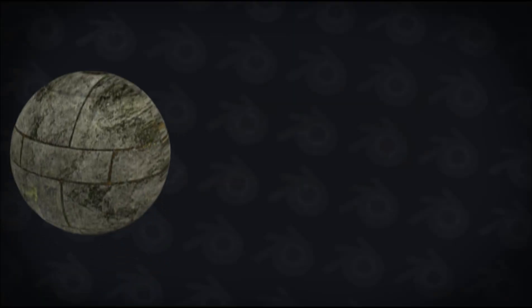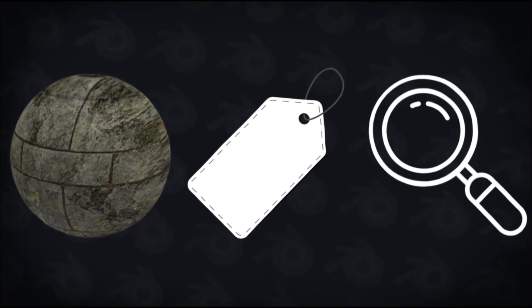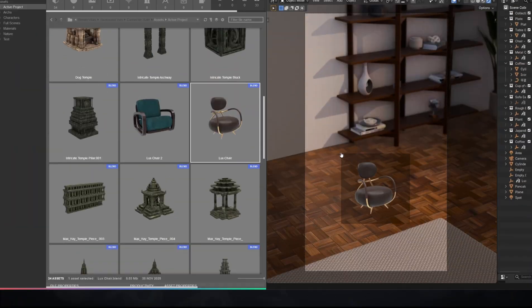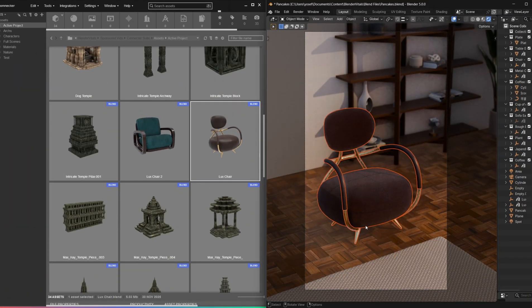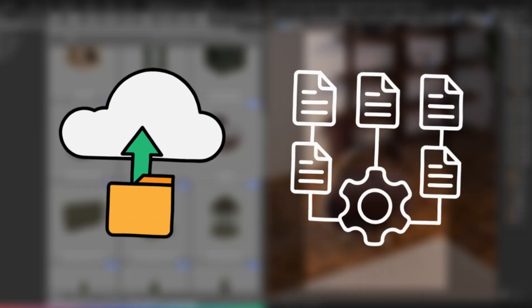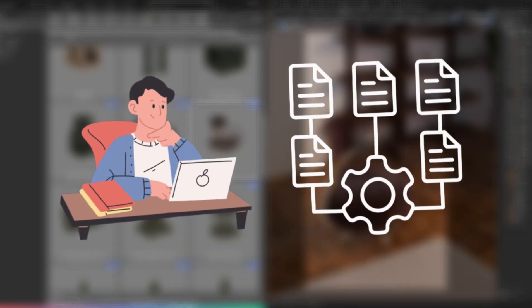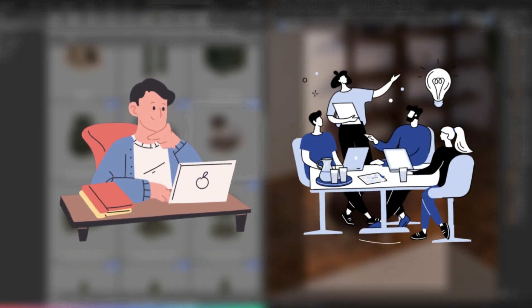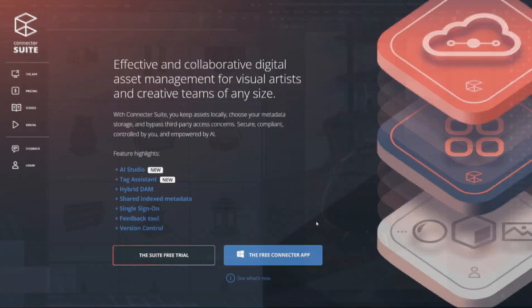You can preview assets instantly, tag them, filter them, and drag them straight into your scene. It works with cloud storage and shared libraries too, so whether you're on your own or working with other people, everything stays organized and easy to find.